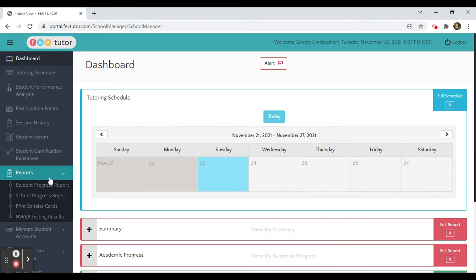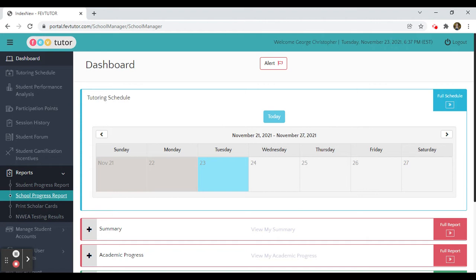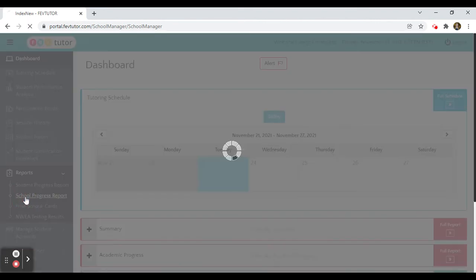and then depending on what level admin account you have, you will see either district, program, or school progress report.